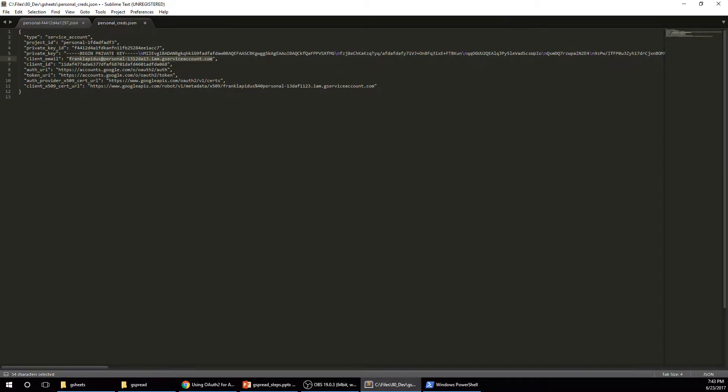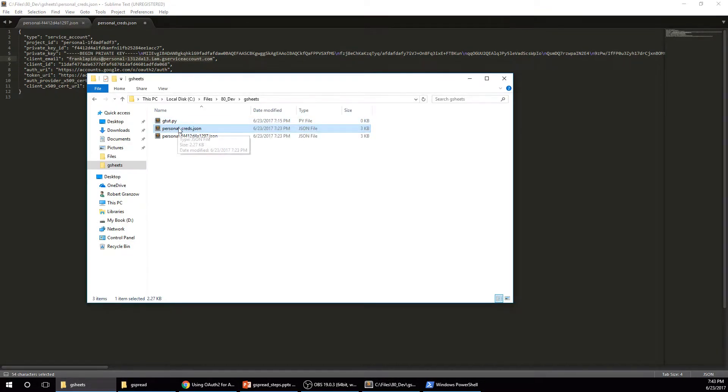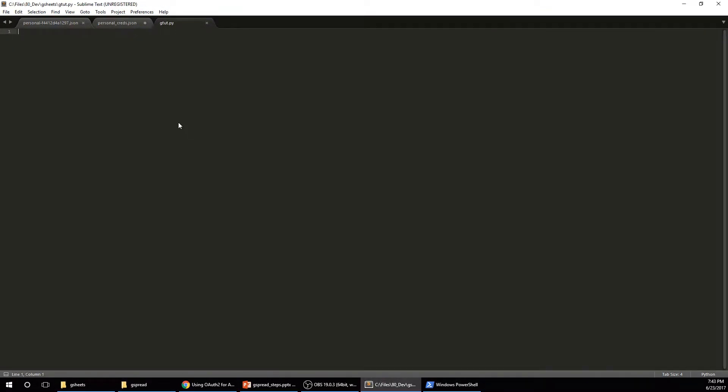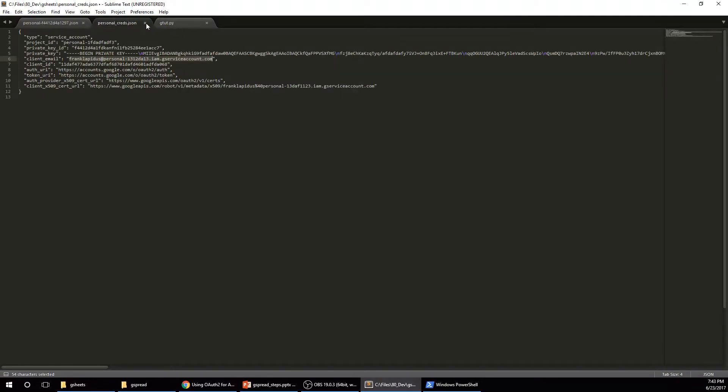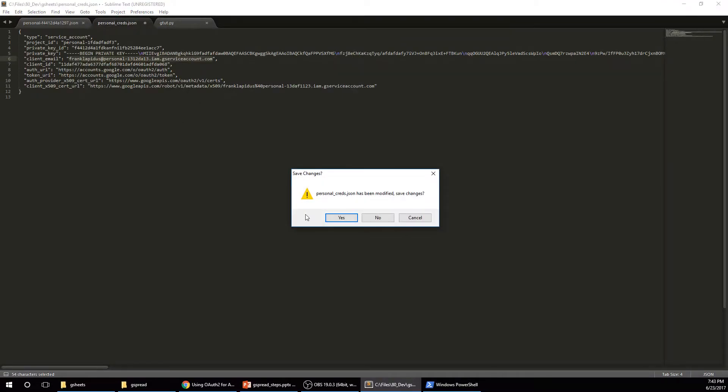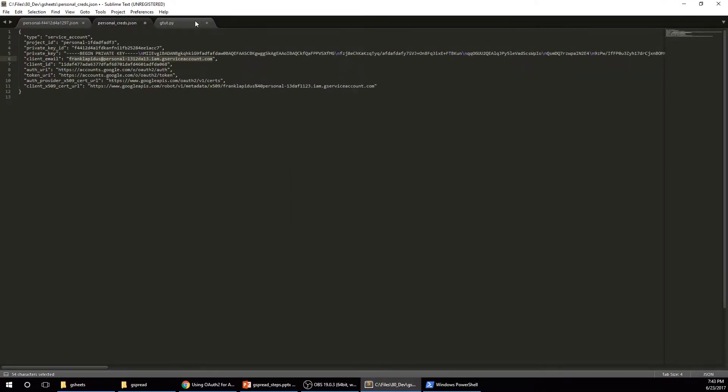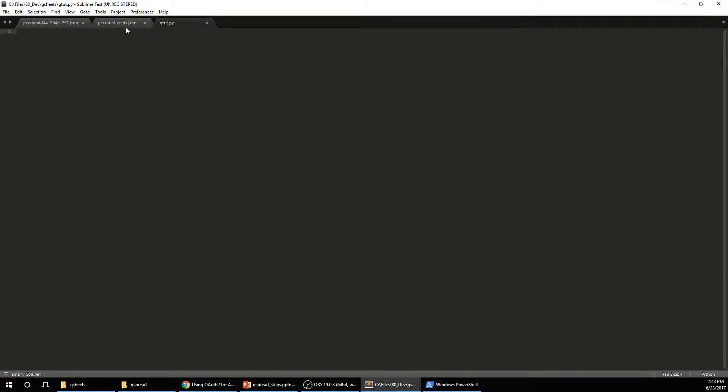So now I'm going to open up a new, oh, there we go. I don't still need that. So I'm going to open up a new Python file. And I'm going to do import gspread.